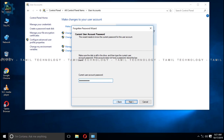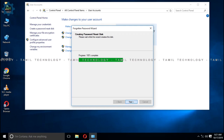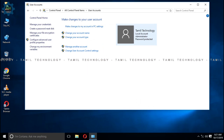This password reset disk creation is now in progress. Follow the steps: create the password reset disk item and click Finish. The password reset disk is ready to write.